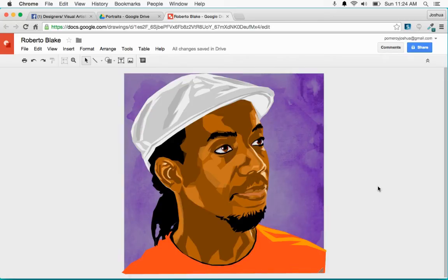Hi everybody, this is Josh from Pileware Creative. I wanted to show you in this video how the vector portraits work when you open them in something like Illustrator or iDraw, or a vector application of your choice, for a couple of reasons. One, I want to show you how to pull everything apart when you download it as a PDF or as an SVG from Google Drawings.